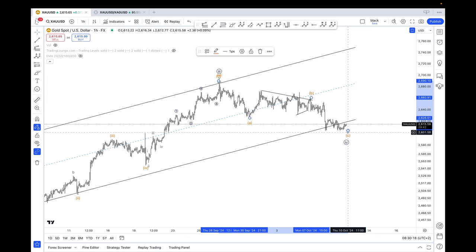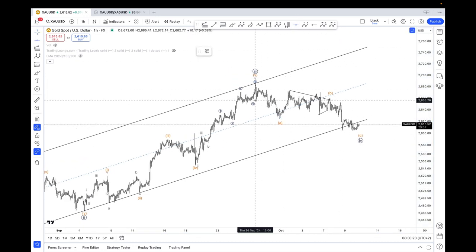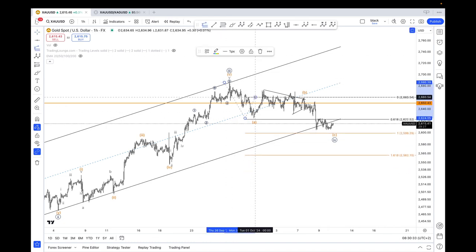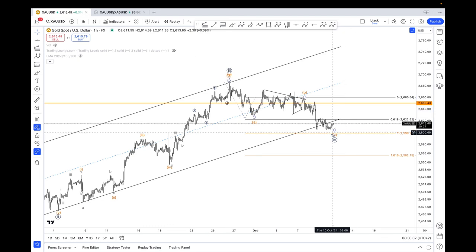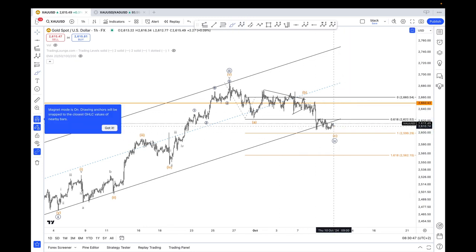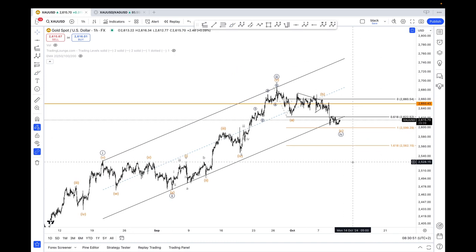Maybe one more leg lower is possible. As I said, $2,650 is the key level — as long as we trade below that, I wouldn't be too bullish. Equality stands at $2,600, as you can see, and I would expect that to be reached — maybe even today. And then eventually look for a bounce off of it. That would be the ideal pattern.